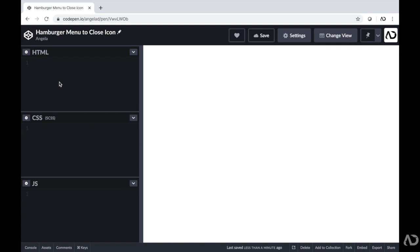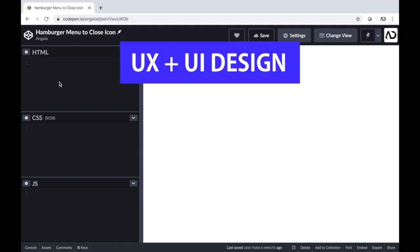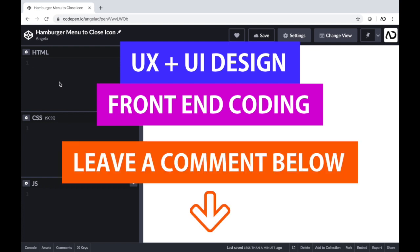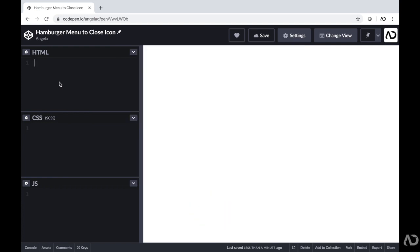If you're new to my channel, I make videos on UX, UI design, and front-end coding. If you enjoy this video, please leave me a comment down below so I know what kind of tutorial you would like to see next.